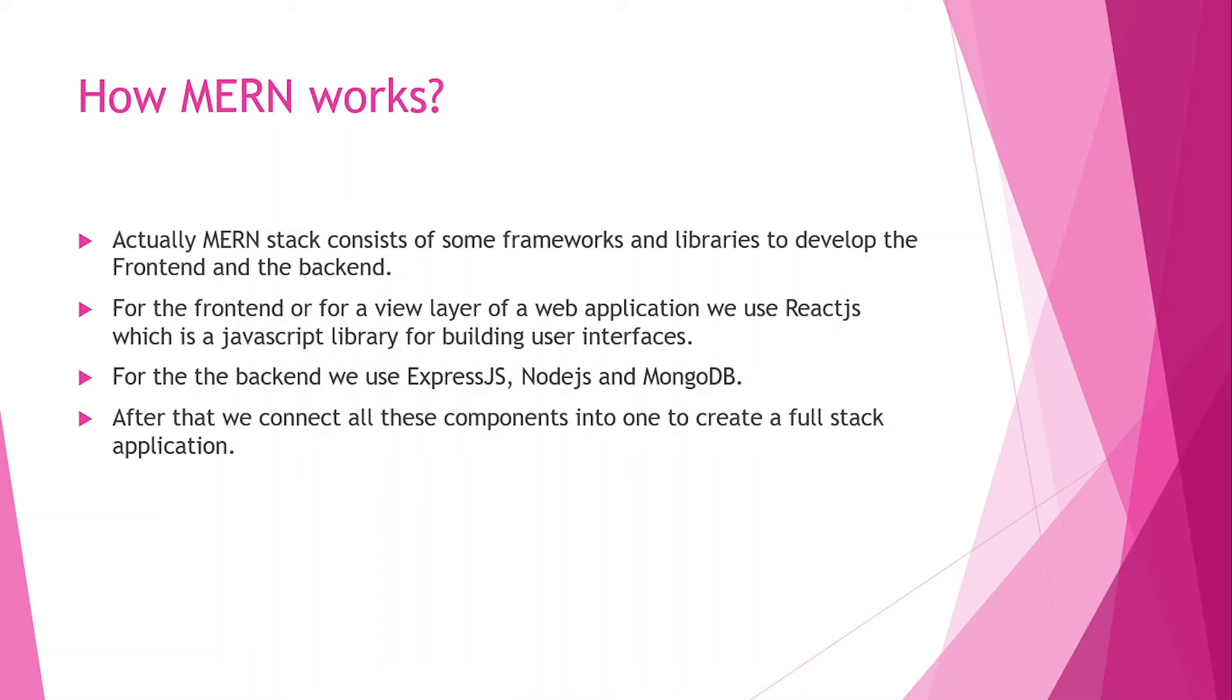After creating both the frontend and the backend, we connect them together, and then a fullstack application is built.